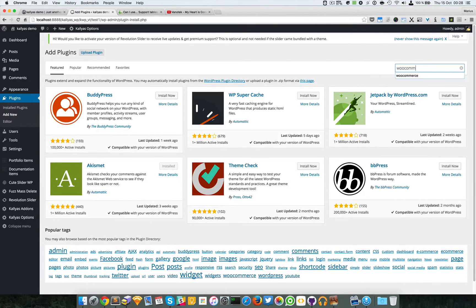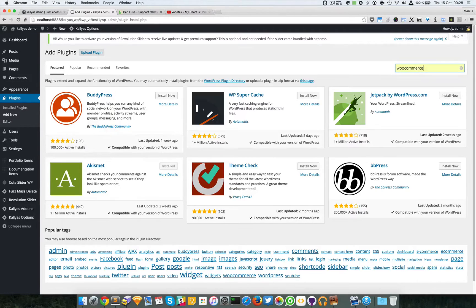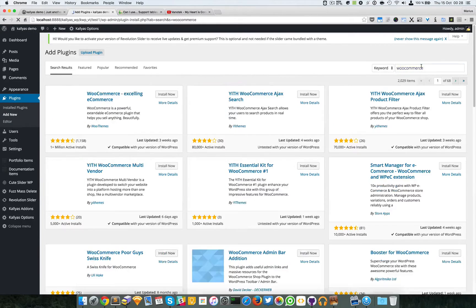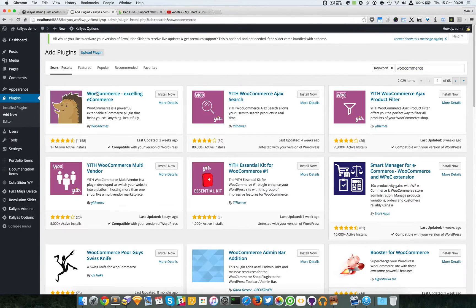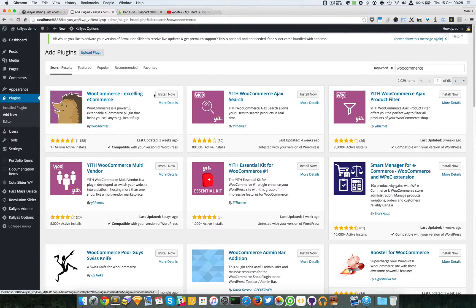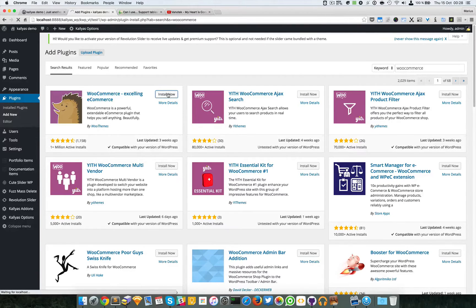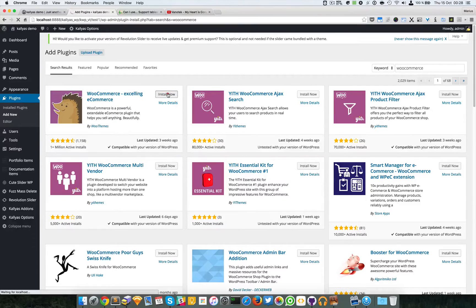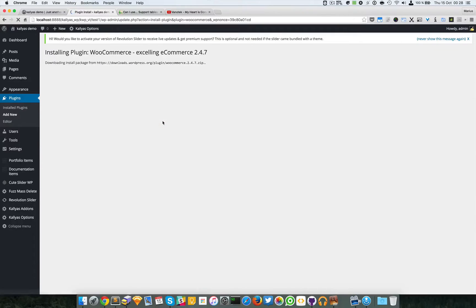WooCommerce plugin. And here it is, you can hit the install now. And as you can see, downloading and installing.